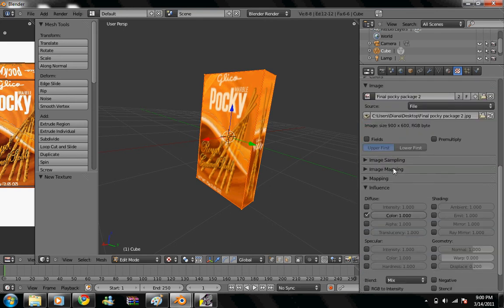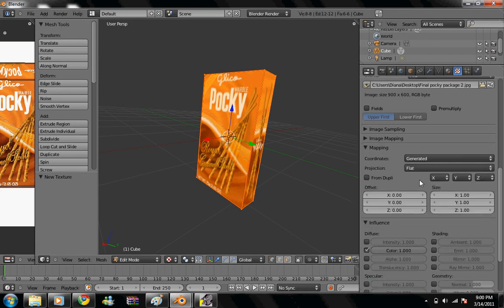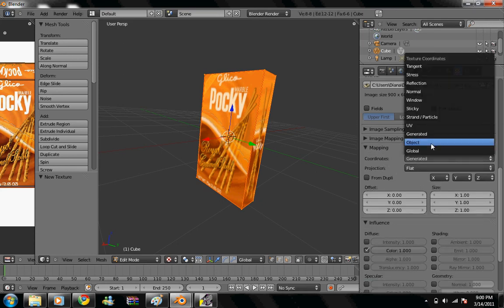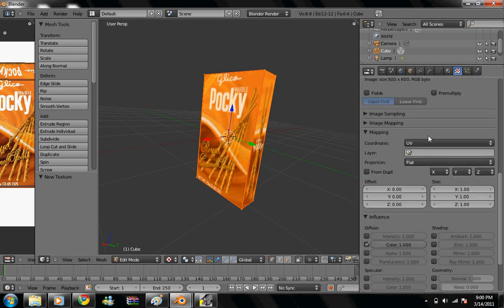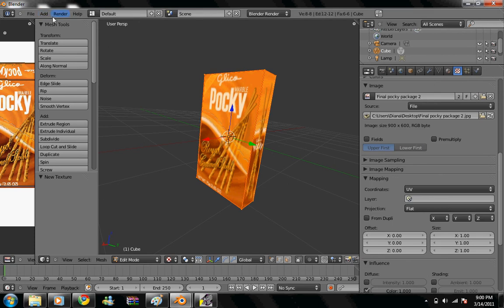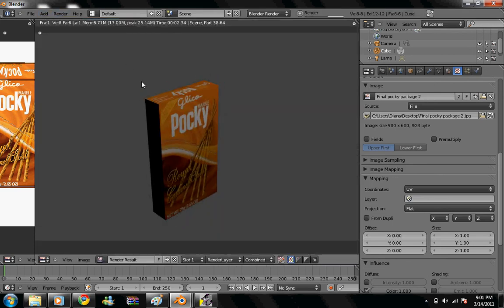And under mapping, right here, coordinates, change it to UV. So now when we render it, this is what it's gonna look like.